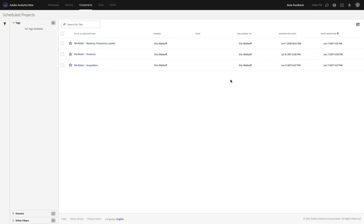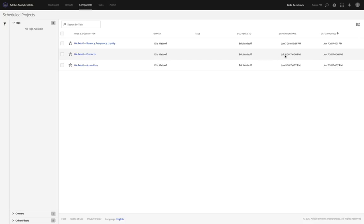You can see that this first one will expire next year, June 7th, 2018. The following one is July 31st, 2017, and June 9th, 2017.